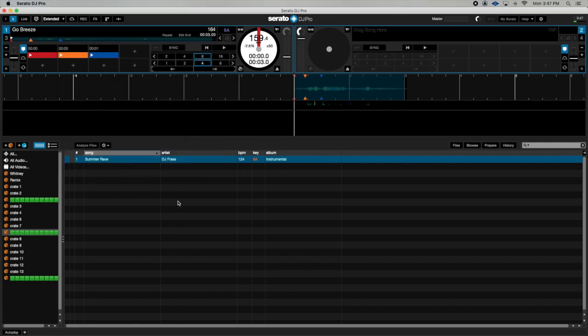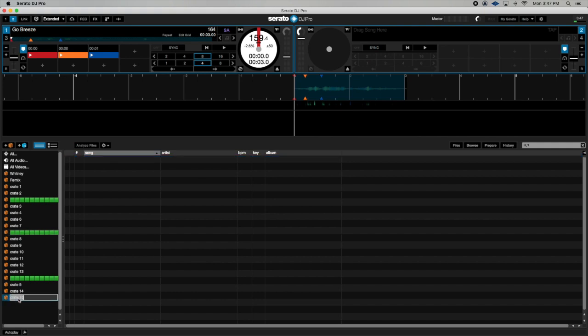Once I go back into Serato DJ, I create a blank crate. Let's say I want to separate this section—I paste this red box multiple times. There you go. That gives me a visual look of different sections in my crates.